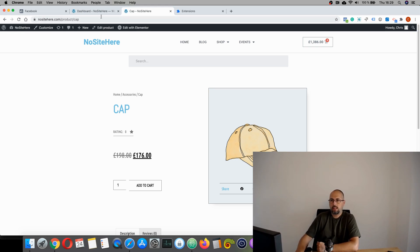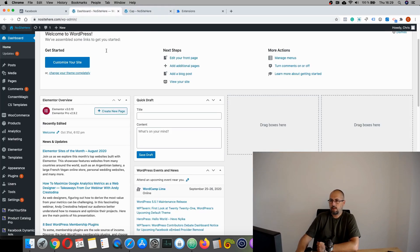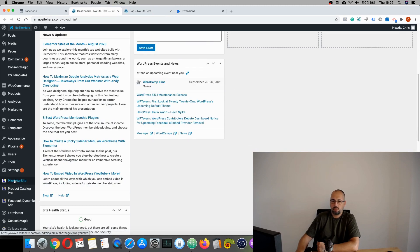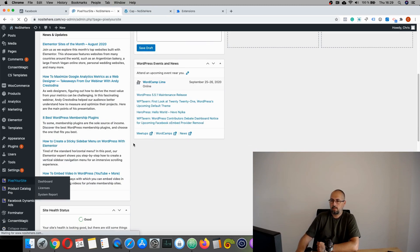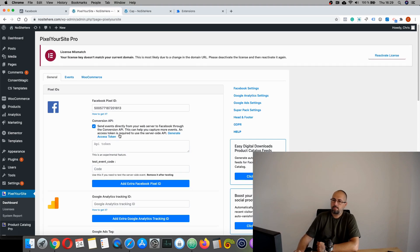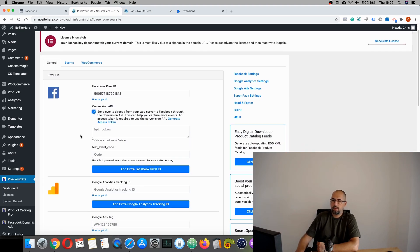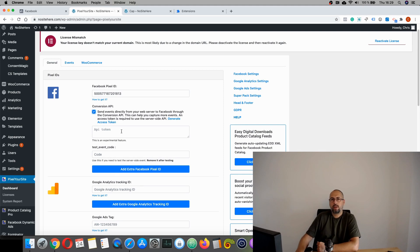And I want to show you how you can configure conversion API using Pixel Your Site. It's relatively easy. You just need to go inside your Pixel Your Site dashboard. Check this right here. And as you can see, there is a field for the API token.